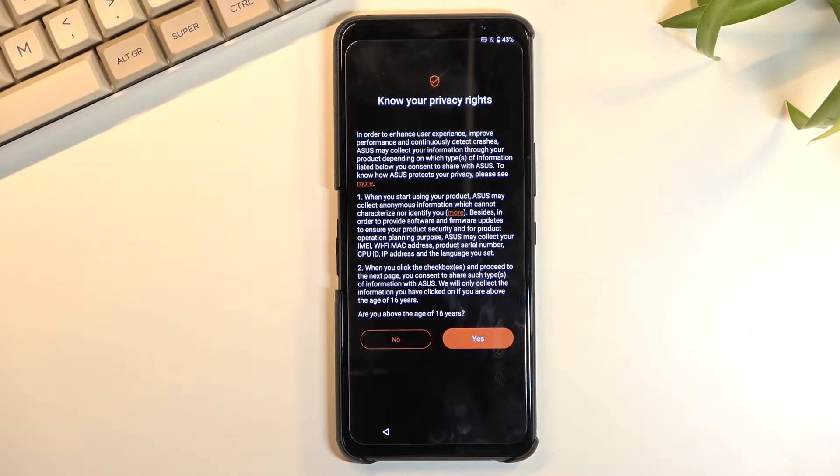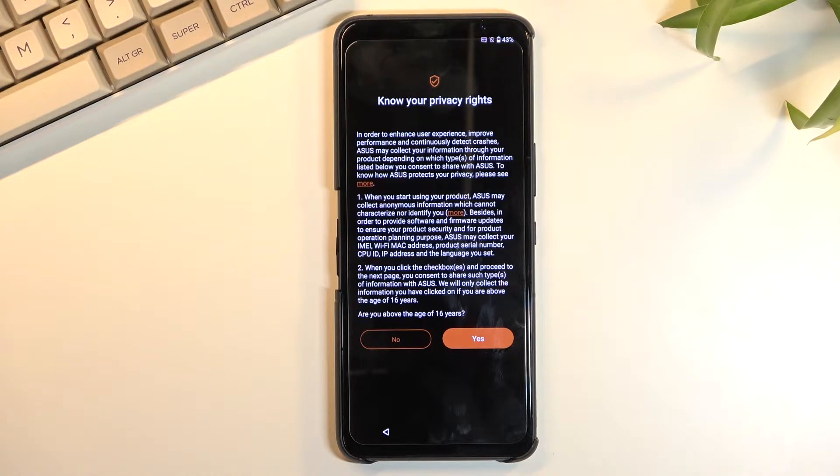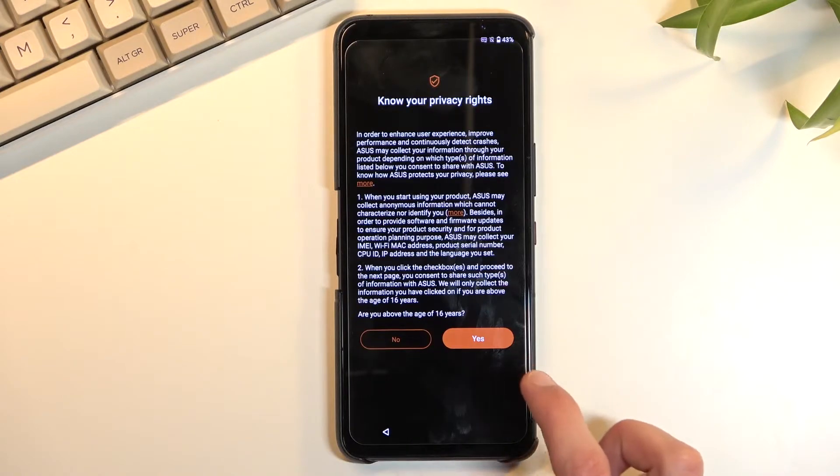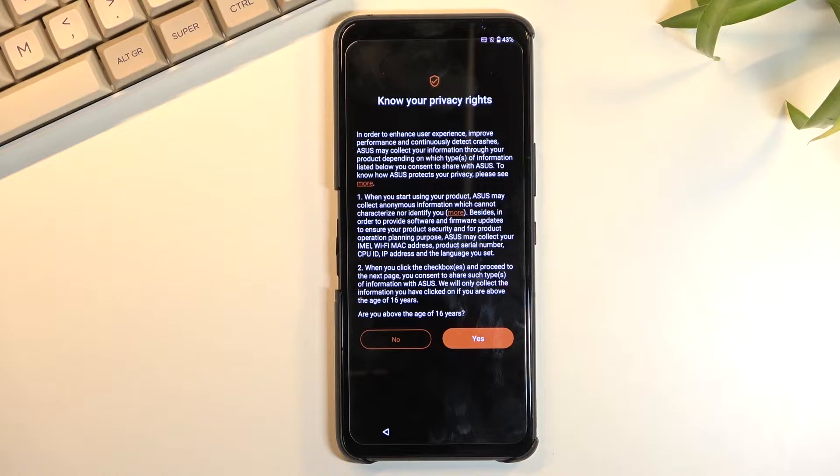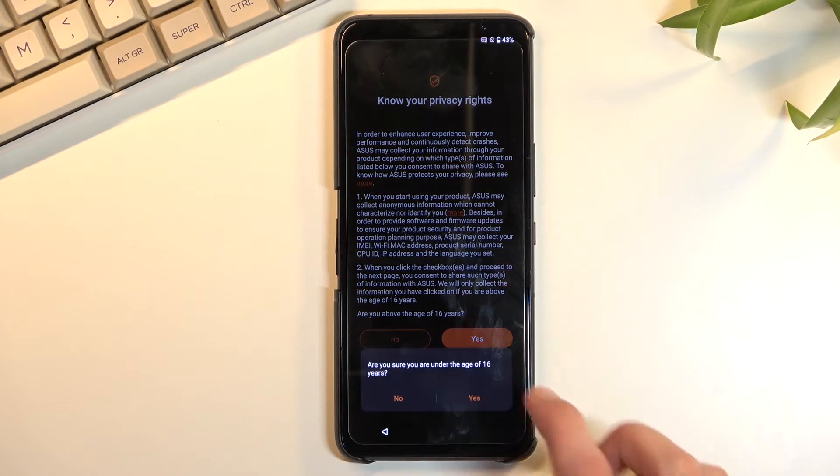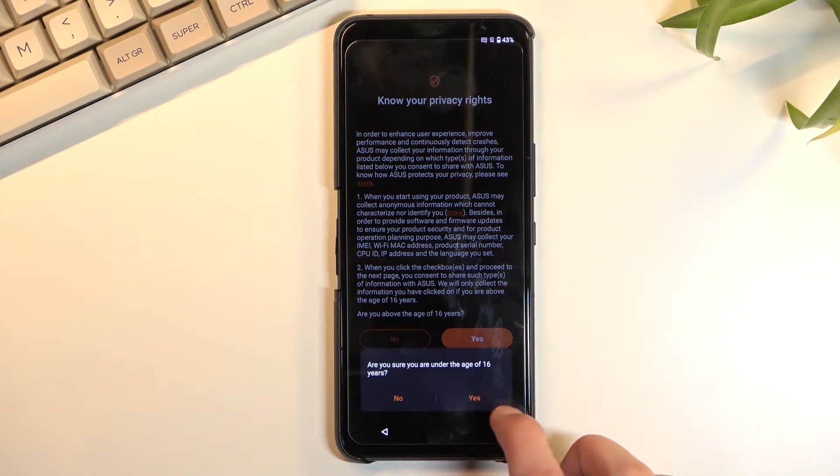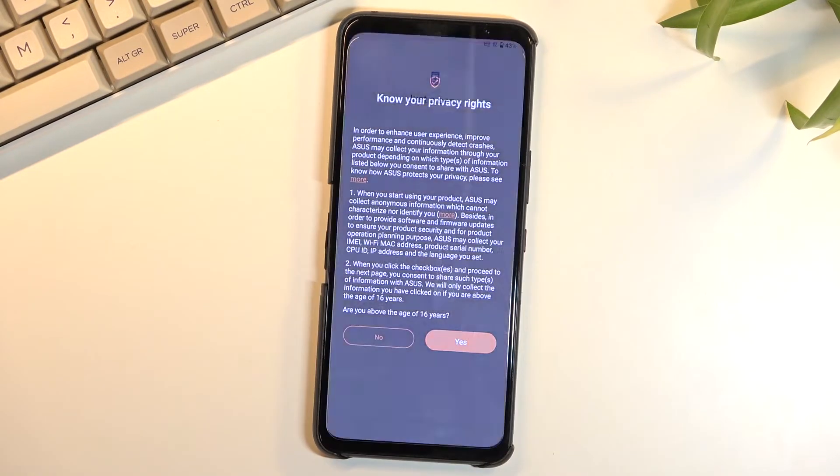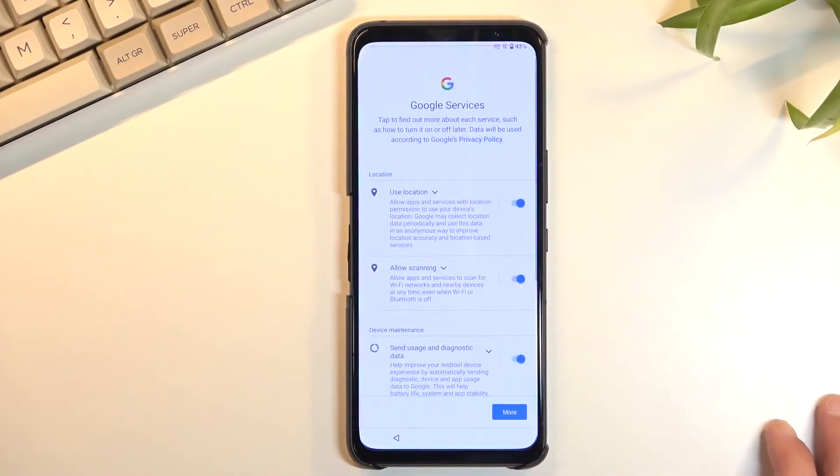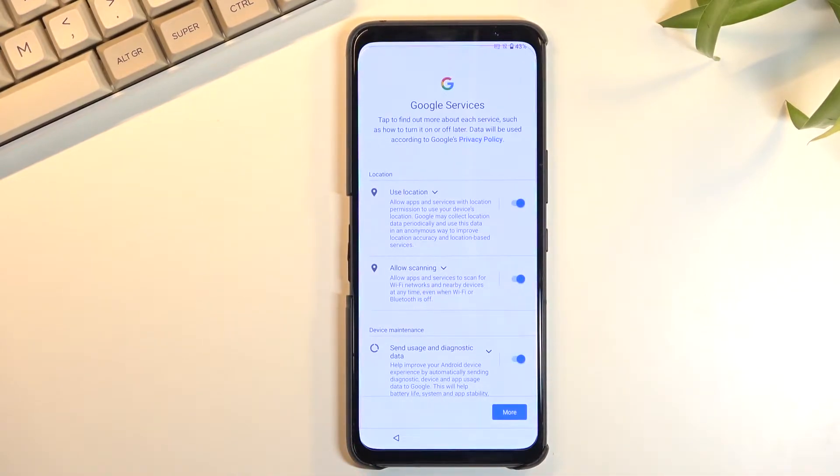Now your privacy rights - considering it's Google, that doesn't really say much. So we can select that we're above the age of 16 or not. Let's pretend that I am not above the age of 16. I don't think it really matters much. The only difference by selecting that you are is some more legal documents, who would have known.